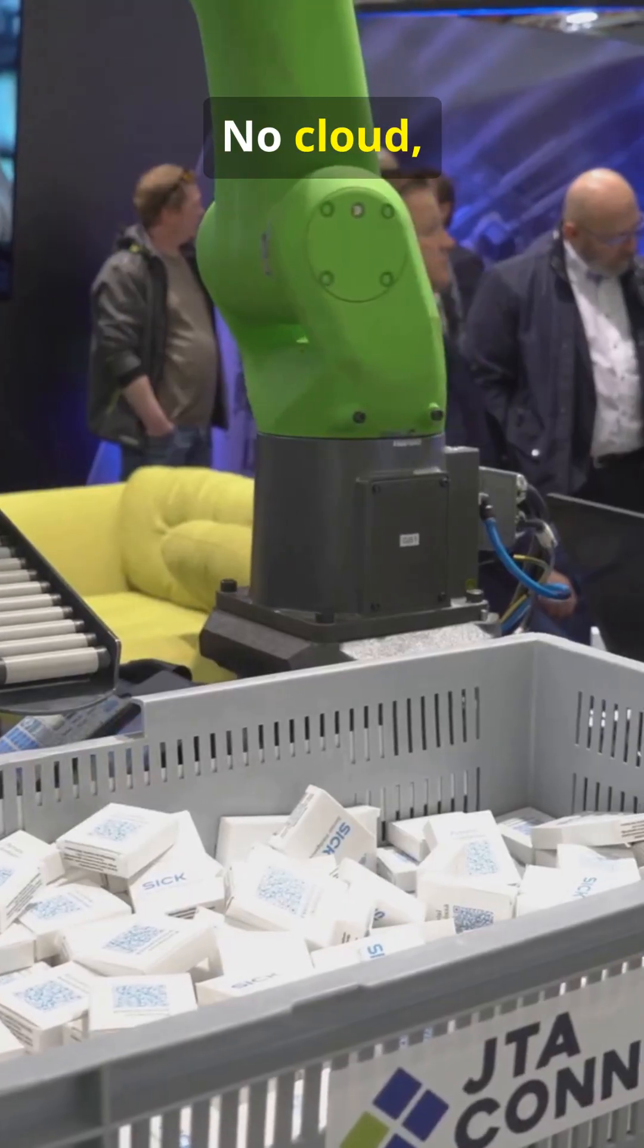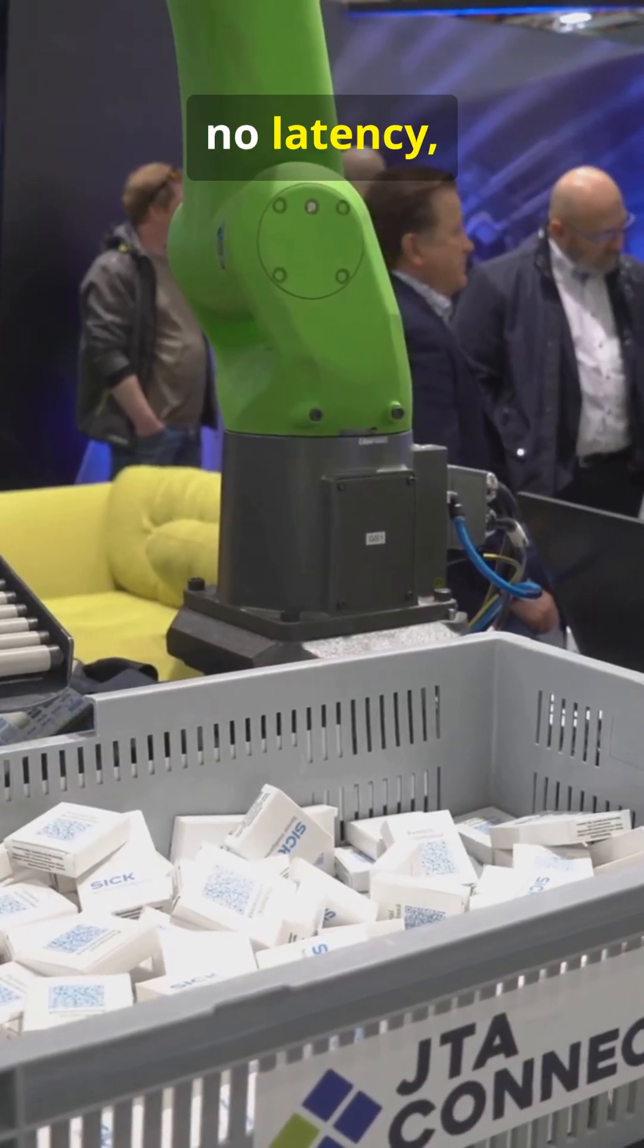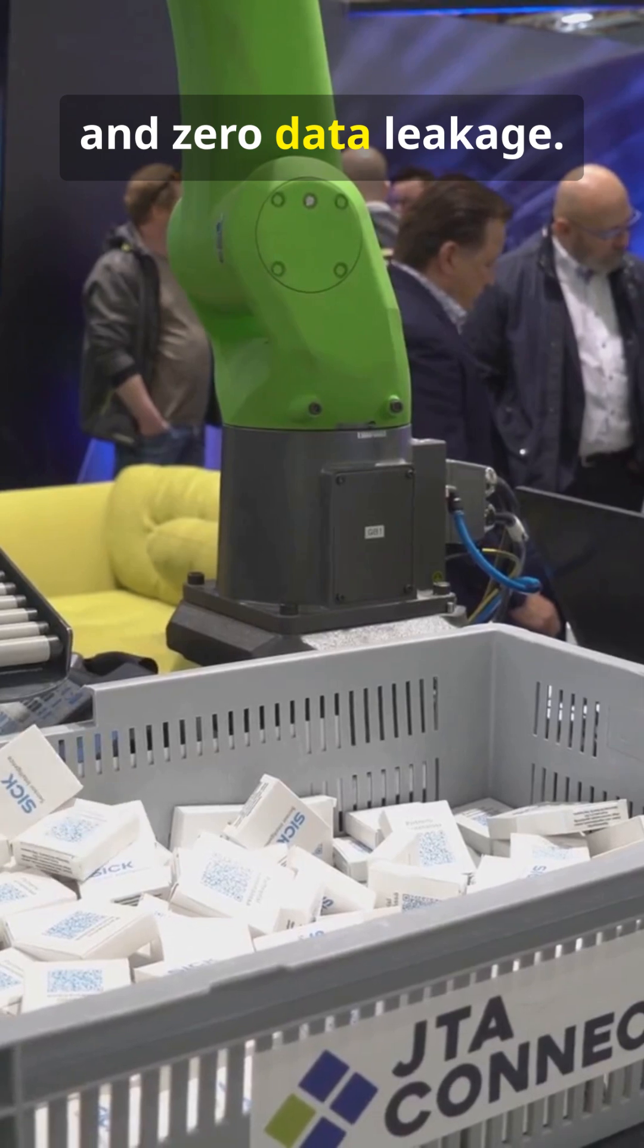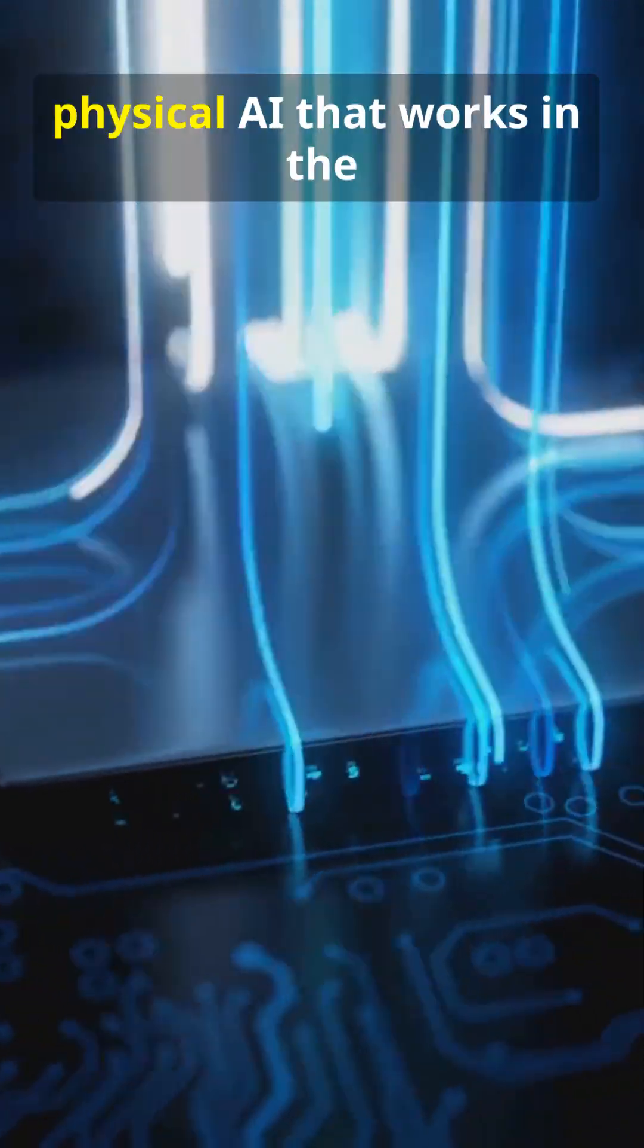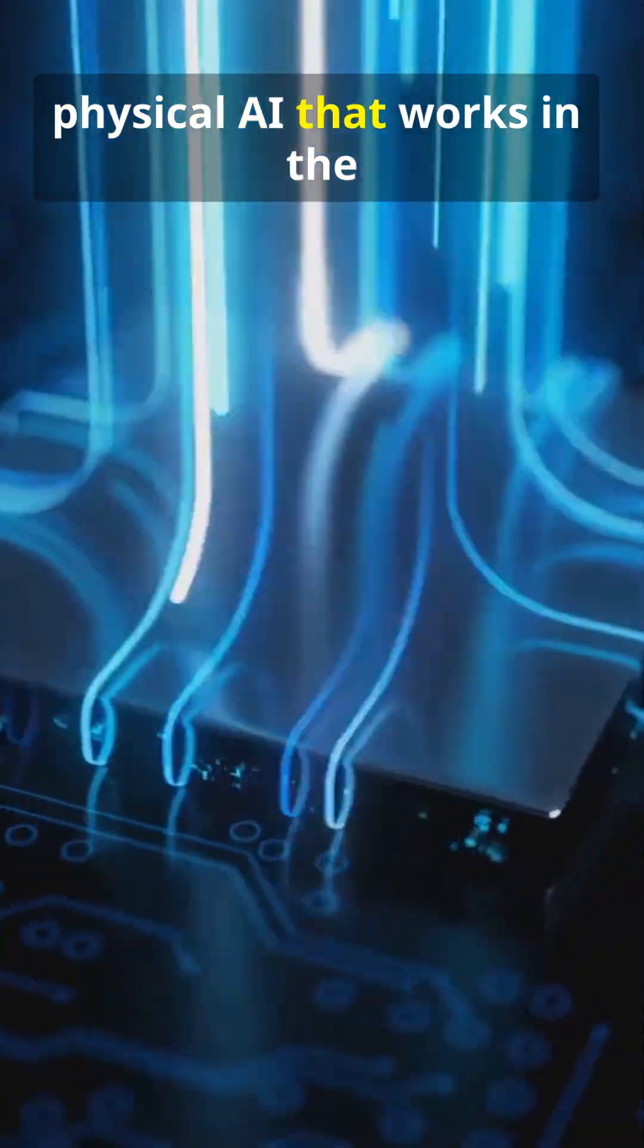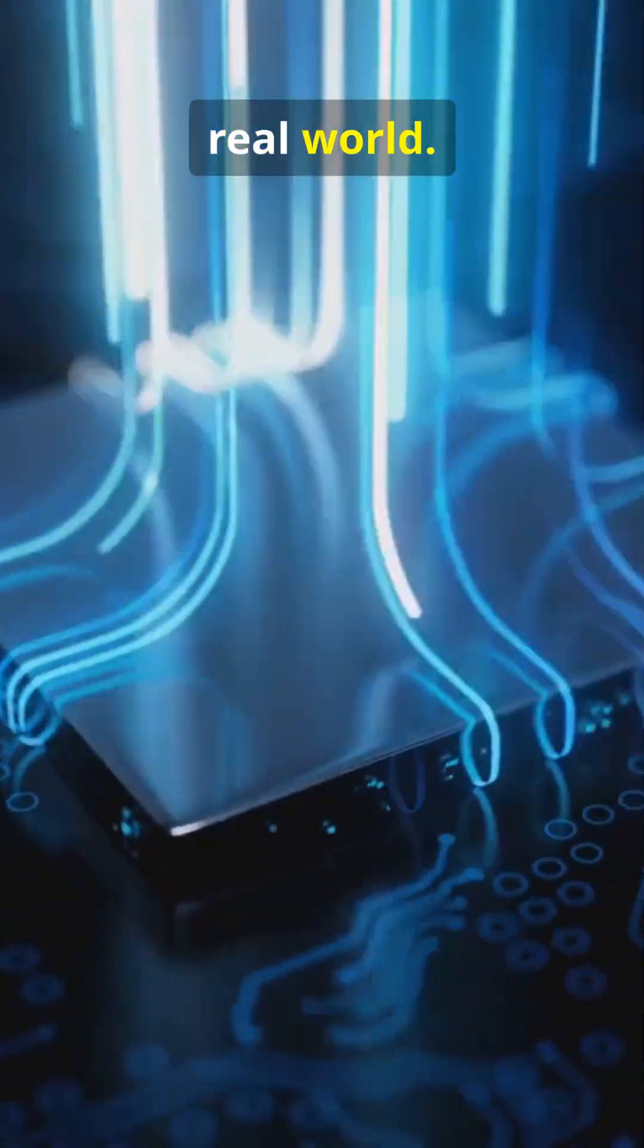No cloud, no latency, and zero data leakage. This is local physical AI that works in the real world.